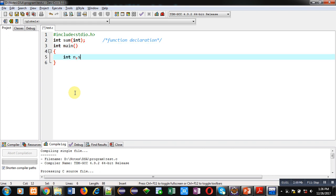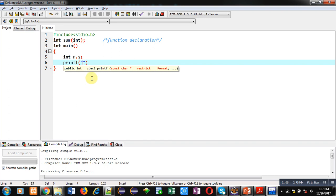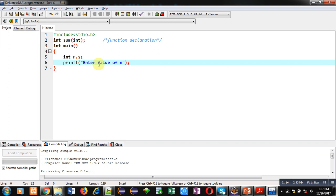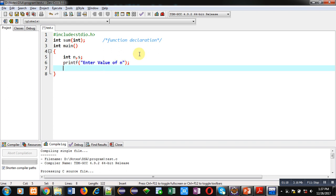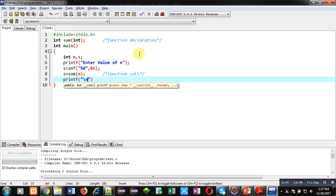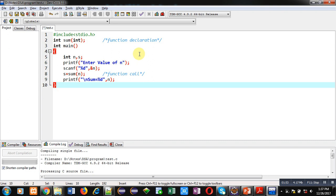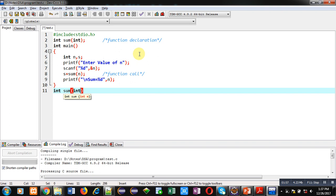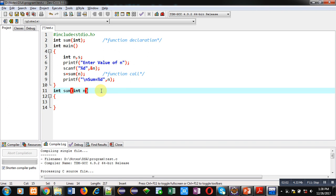Now I am implementing the main function definition. Inside main I have declared two variables, n and s. Then I am using a printf statement with the message 'enter value of n', which will be displayed on the console. The entered value is received by scanf into variable n. Then I am calling the sum function and passing n into it — this statement is known as a function call. The return value stored in s will be displayed on the console using this printf statement.